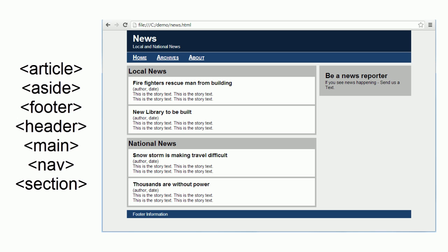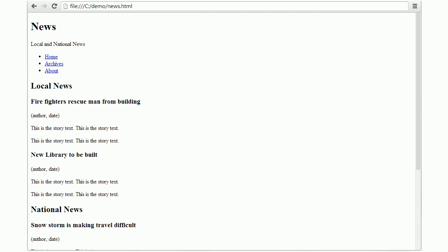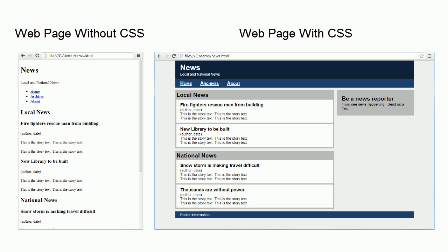Since we will not be using CSS until the next video, this is what our web page will look like at the end of this video. Even though we'll be using CSS in the next video, it's not my intent to teach the basics of CSS. I have another video series that covers CSS. But what I want to do is to demonstrate using CSS to lay out a web page so that you can see how HTML and CSS work together.